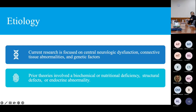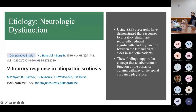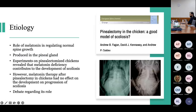There are multiple research focuses on the etiology of scoliosis. Current research is primarily focused on neurological dysfunction, connective tissue abnormalities, and genetic factors. Prior theories delved into biomechanical or nutritional deficiency, structural defects, and endocrine abnormalities. Regarding neurological dysfunction, one study looked at vibratory responses using SSEPs in patients with idiopathic scoliosis, finding an overall asymmetry between left and right sides, supporting that aberration in posterior column function might contribute to scoliosis formation.